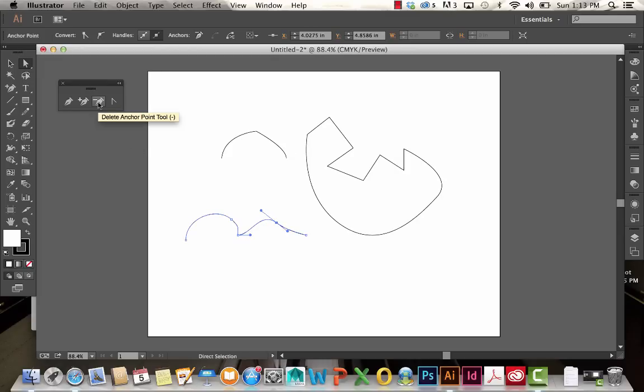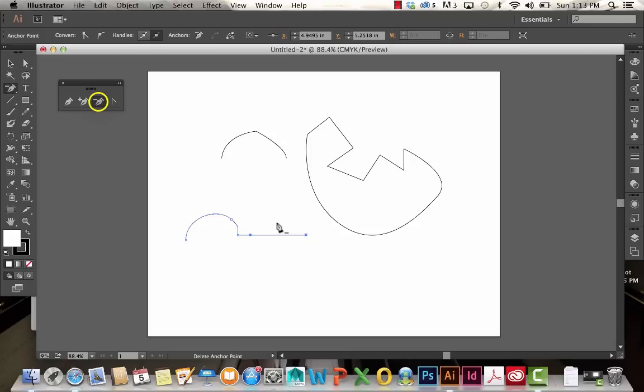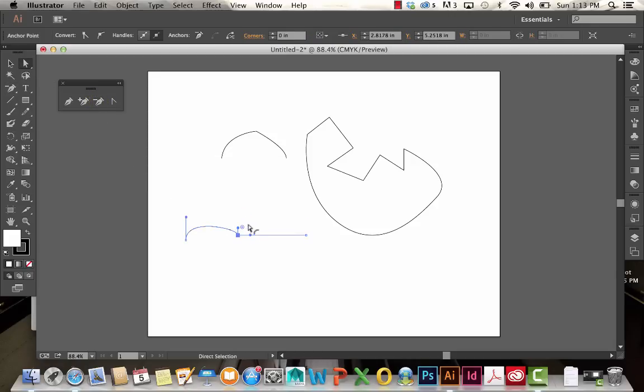If I wanted to remove those points, I can go to my Delete Anchor Point tool and click on it. It's gone now, back to just like it was before.